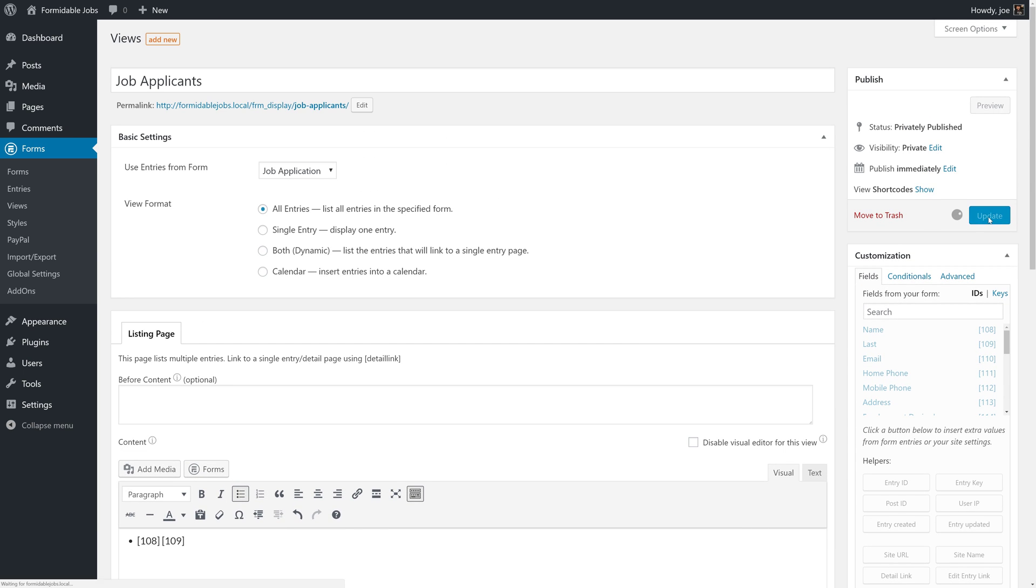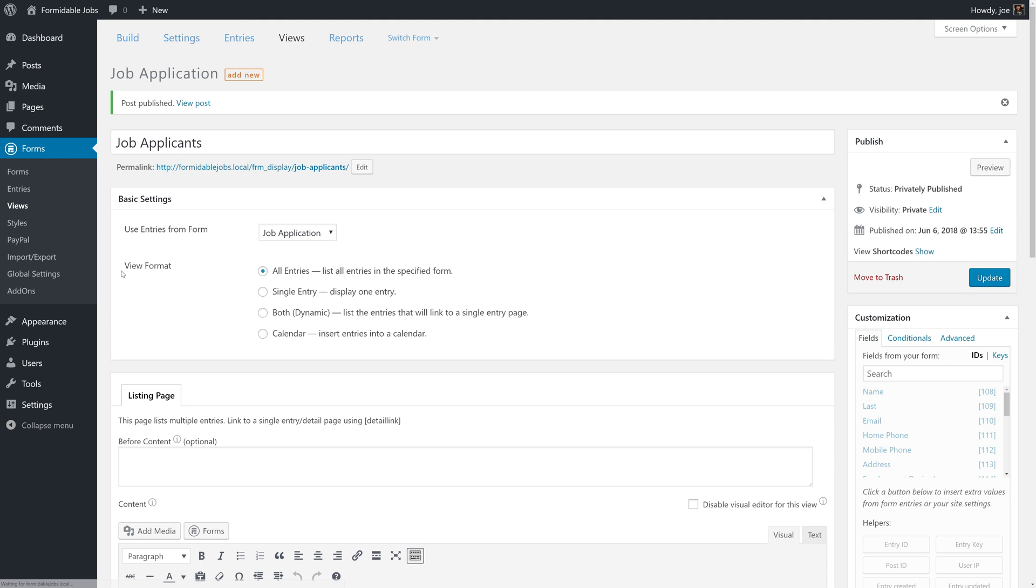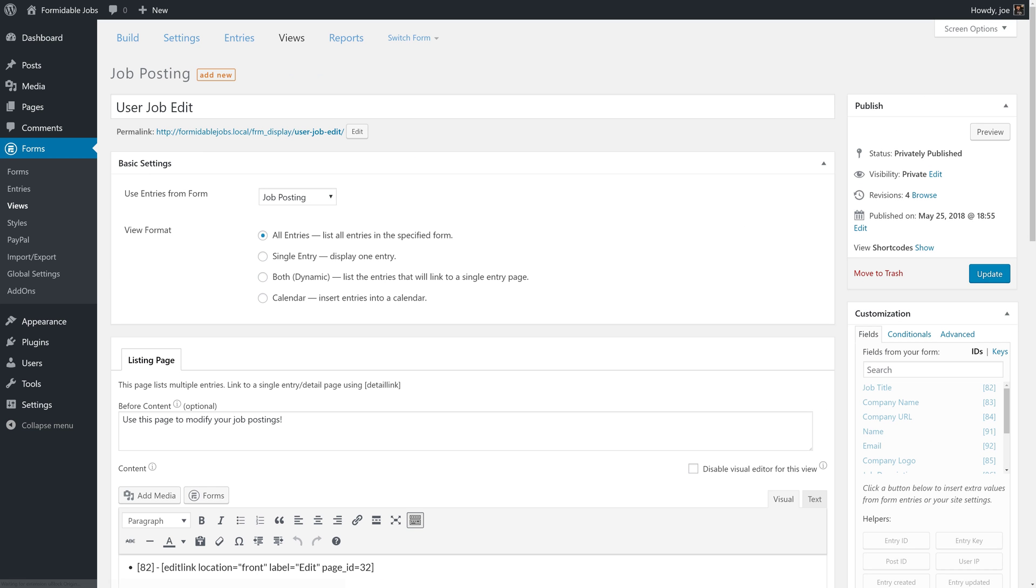So, with that, we'll click publish. And then, we will head over to our user job edit view.